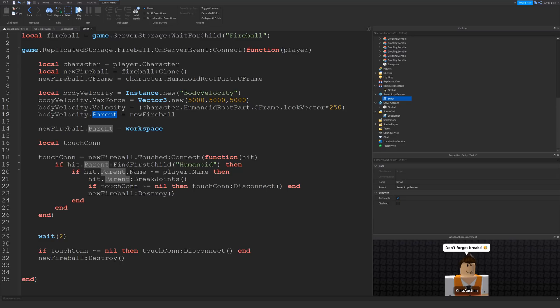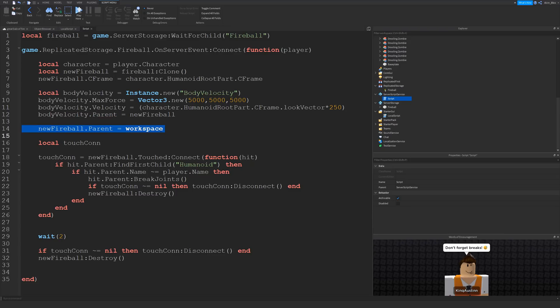And then we're going to parent it. We're going to put the body velocity inside the new fireball. So the body velocity will act on whatever it's inside. So when it's inside the new fireball, it's going to start working. And of course, then we put the new fireball into the workspace so everyone can see it.